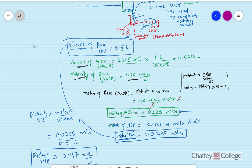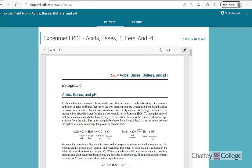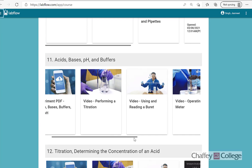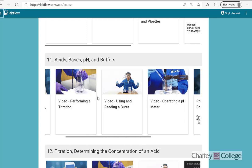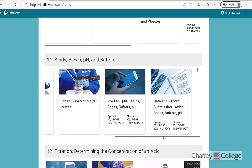Let's go over the lab report. Before we go over the lab report, please watch the video showing how acid-base titration is done, and there is another video about using and reading a burette. There is also a video about calculation of pH or operating a pH meter. Please watch these videos and then go to the lab report — I'll show you how to complete it.